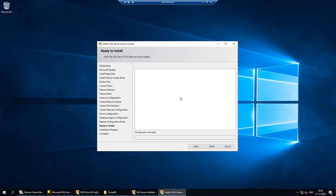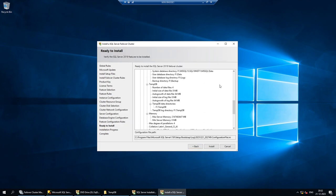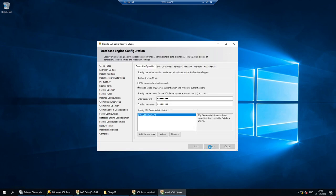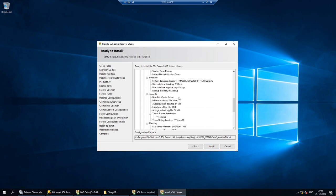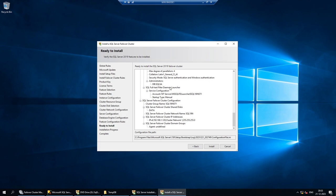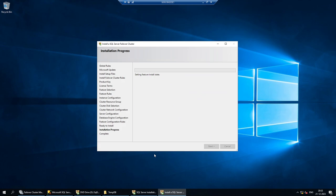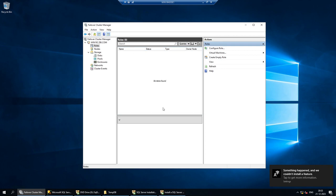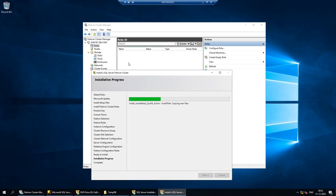Here is the installation summary showing all the options I've configured. If anything doesn't look right you can go back and correct it, but I've verified everything is correct. If everything looks good, click Install. The installation has started in the background. Currently in Failover Cluster Manager we see 'No Items Found' under Roles — once the installation finishes, a new role will appear there.